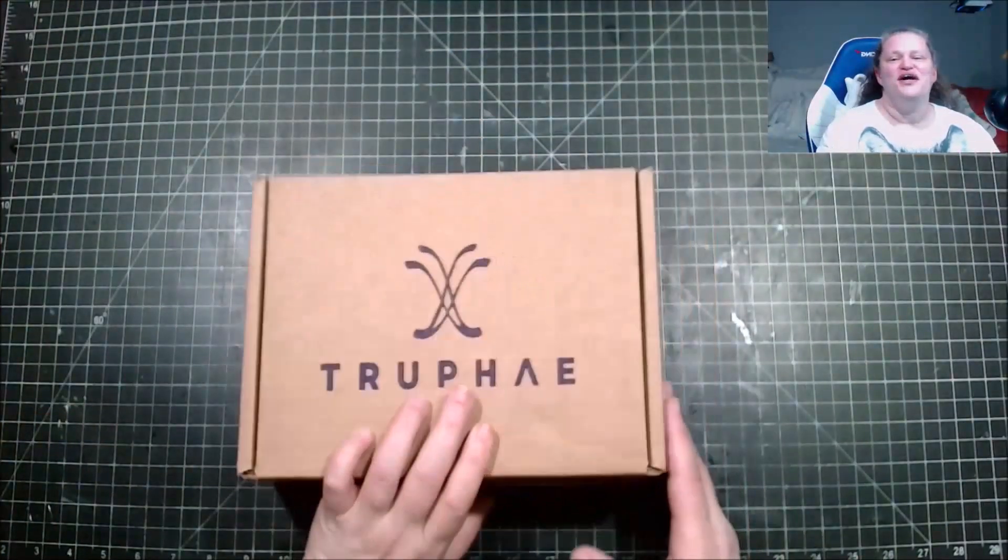Hello and welcome back to Productive Dragon's channel where we do unboxes, plan with me's, and other things. If you like that, please consider subscribing. Today we have our True Fae box. Want to see what's inside? Come join me.